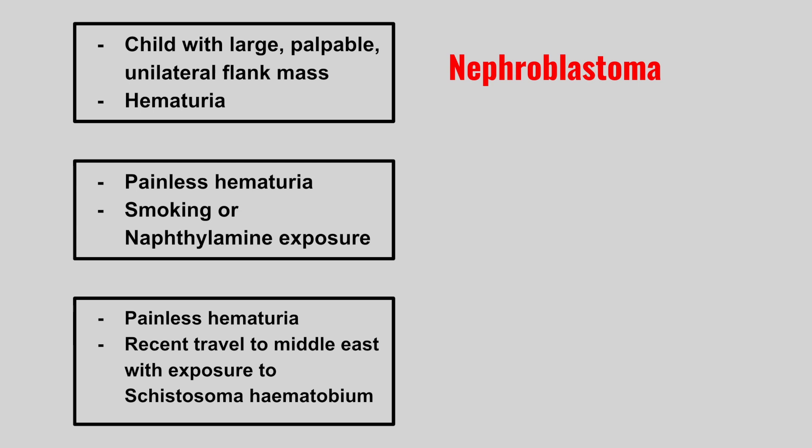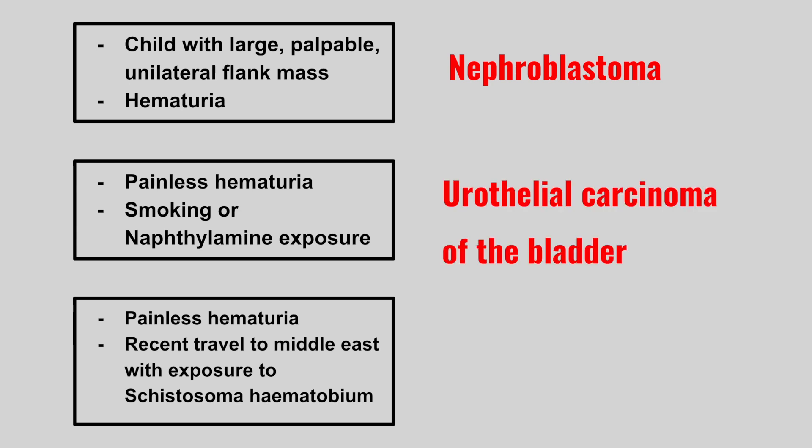Next we have a patient that develops painless hematuria. And they might have a history of smoking or naphthylamine exposure. This is urothelial carcinoma of the bladder.